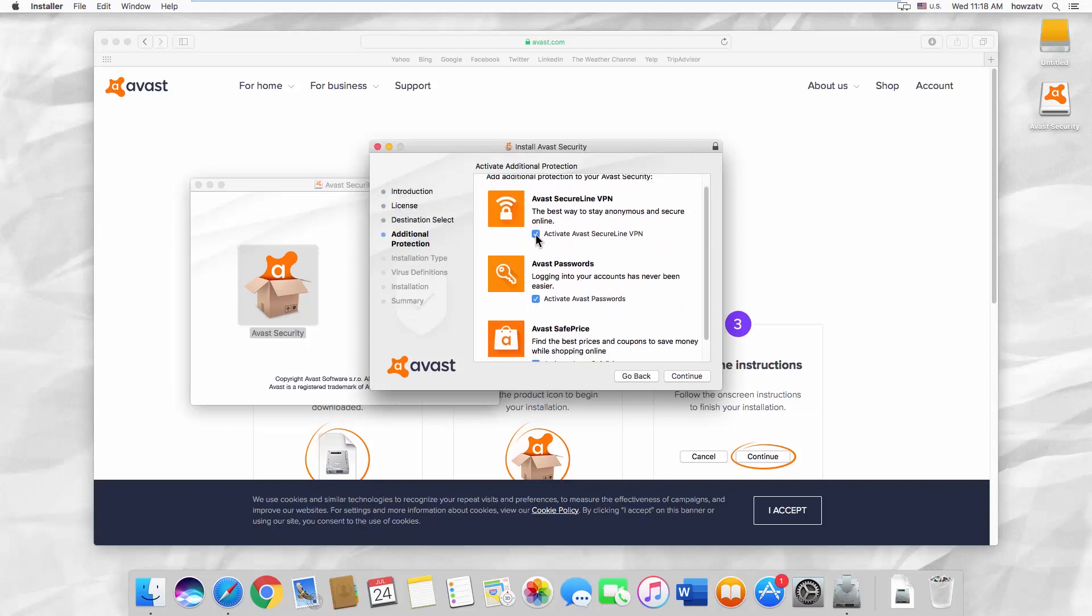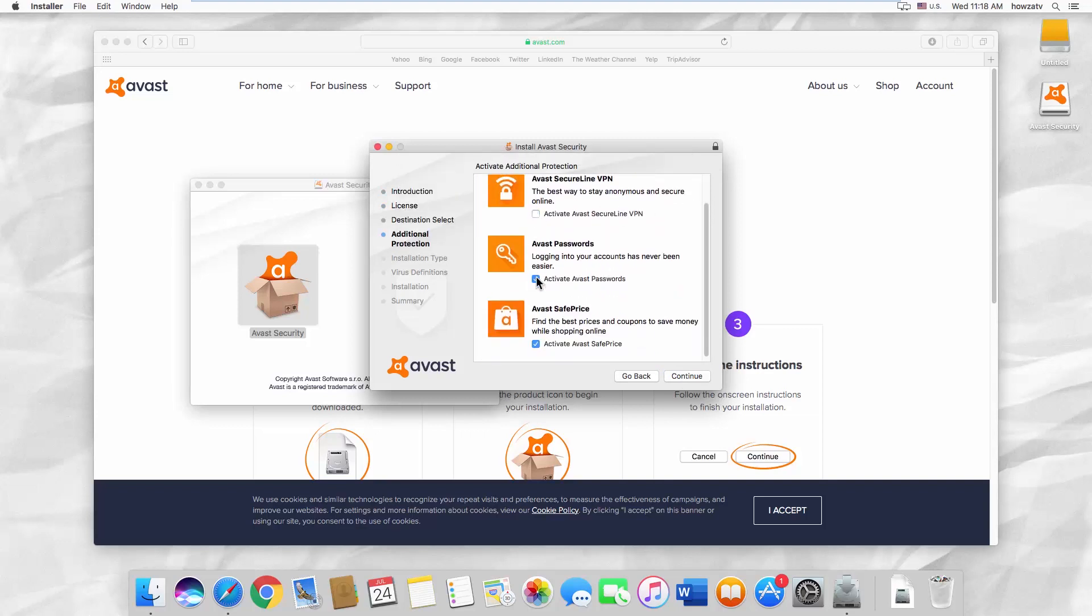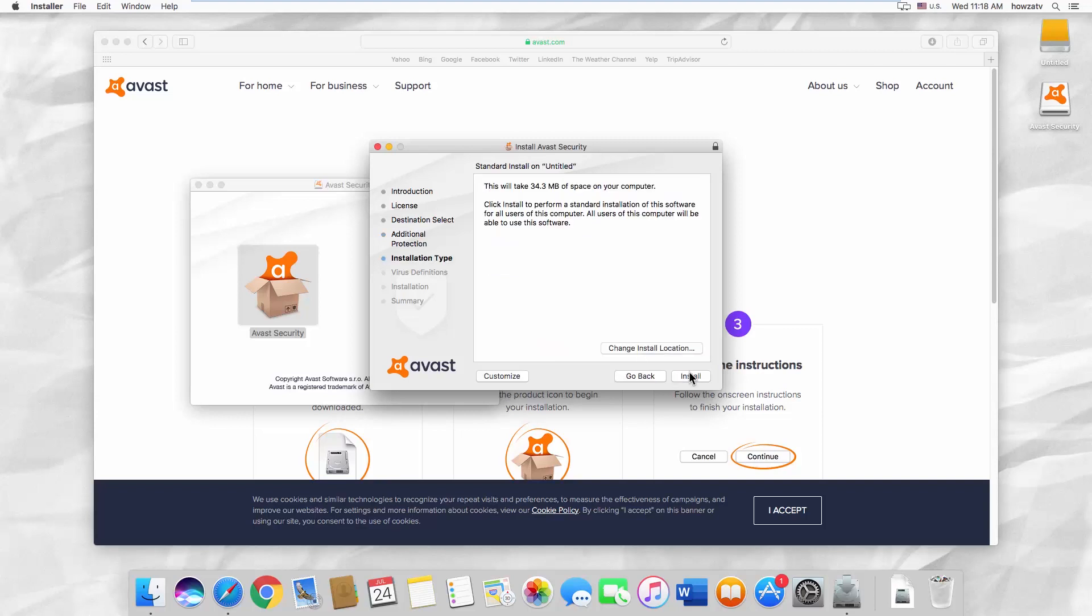You can choose which add-ons you can install. Click on Continue. Click on Install.